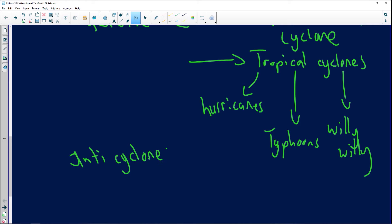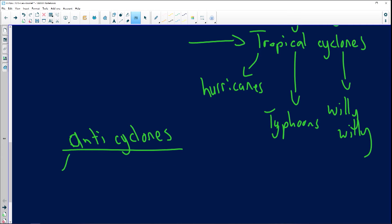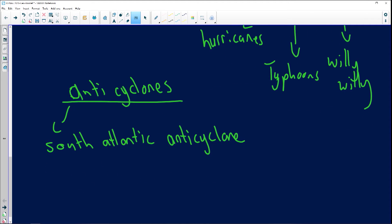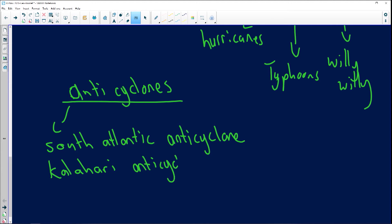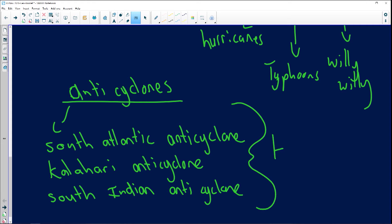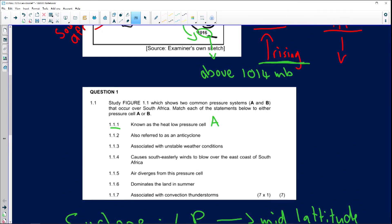There are three anticyclones dominating southern Africa's climate: the South Atlantic anticyclone, the Kalahari during winter, and the South Indian anticyclone — all known as high pressure systems. So 'also referred to as anticyclone': the correct answer is B.